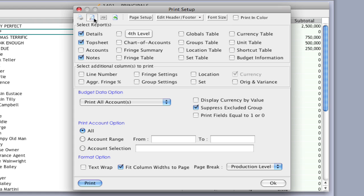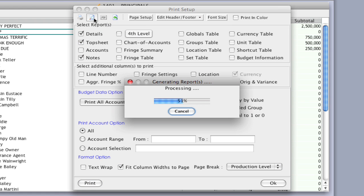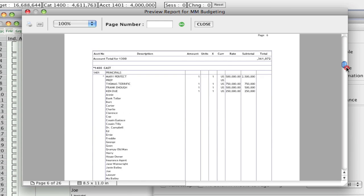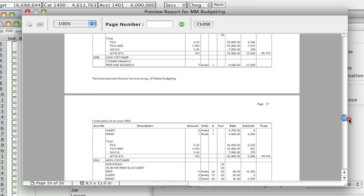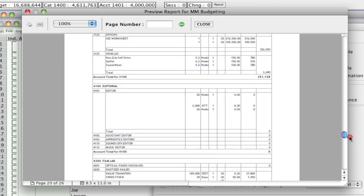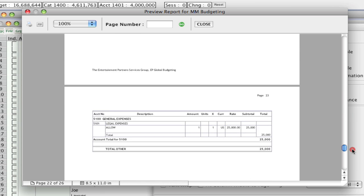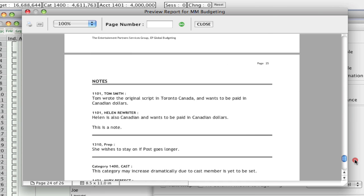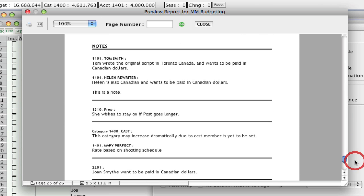So if I click print preview, when I scroll down, at the very end of the budget you'll notice the notes section. This is all the notes that you have in your budget.